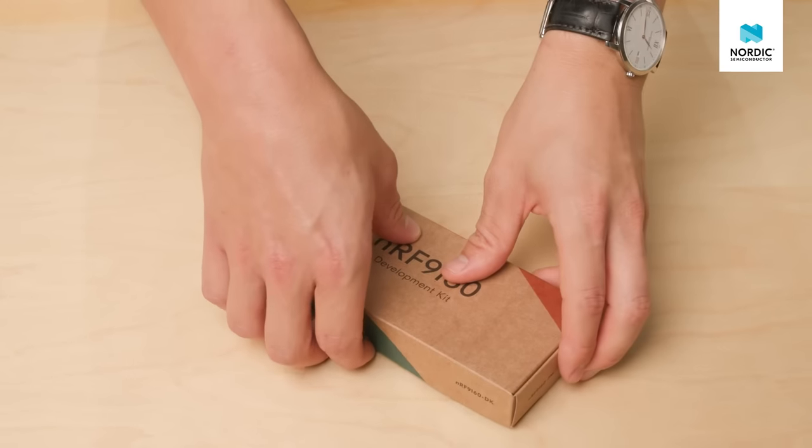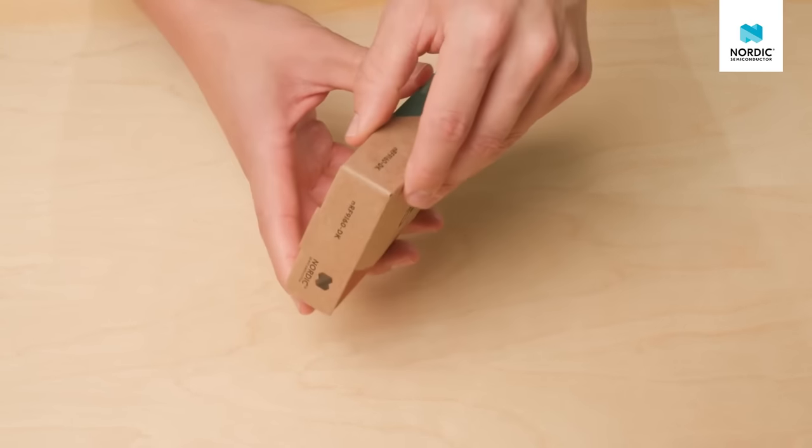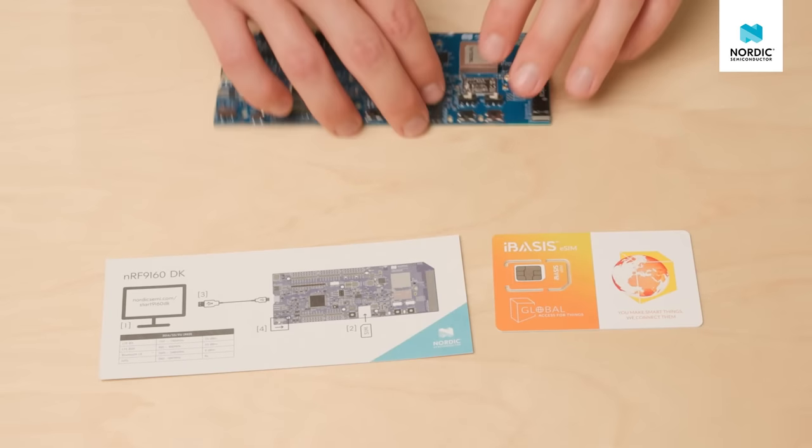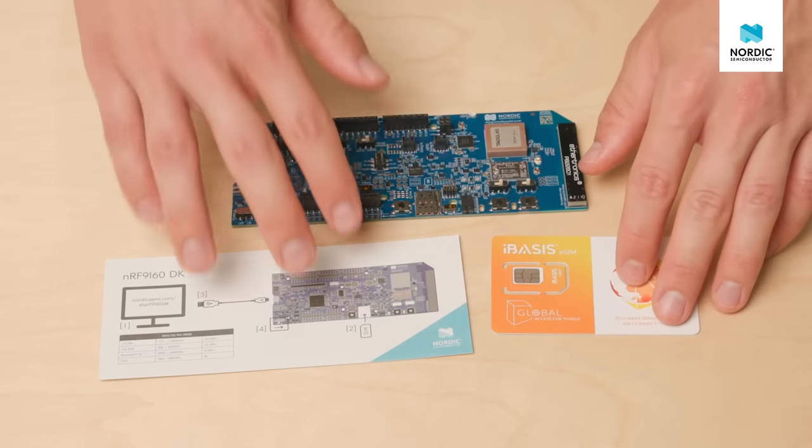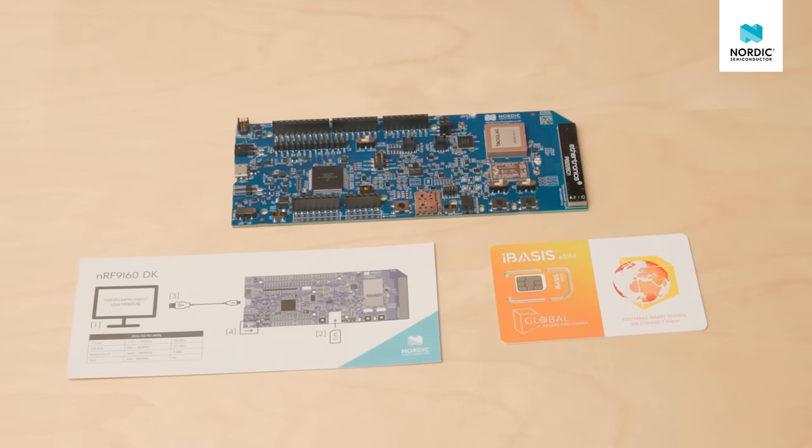Let's unbox the development kit. In it you should have an NRF9160 DK, an iBasis SIM card and a quick start guide.